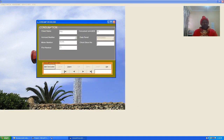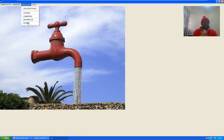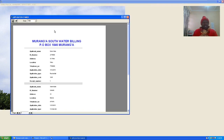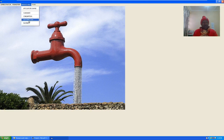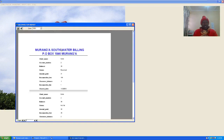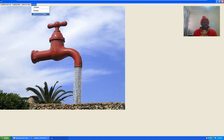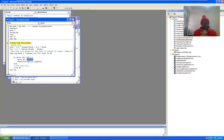The accountant can also see the consumption record — client name, account number, meter number, plot number, consumption units, date, rate, and client sheet. The accountant can also print reports, like the application charge receipt and the clearance receipt.